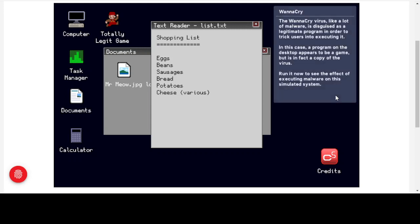We're going to look at ransomware first — the WannaCry virus. This is the virus that took down large parts of the NHS a few years ago. Like a lot of malware, WannaCry is disguised as a legitimate program to trick users into executing it. In this case, a program on the desktop appears to be a game but is in fact a copy of the virus — 'totally legit game' over here.